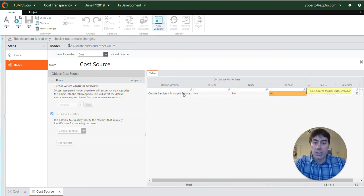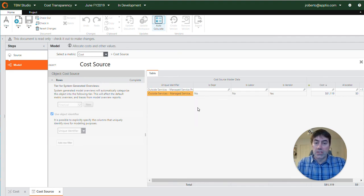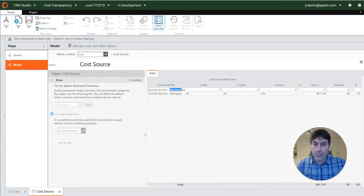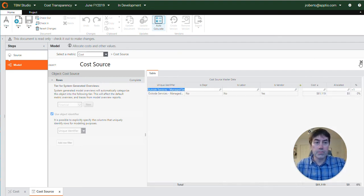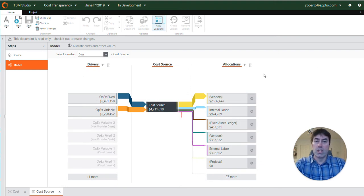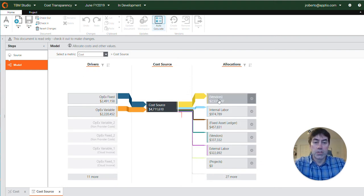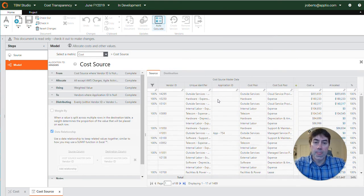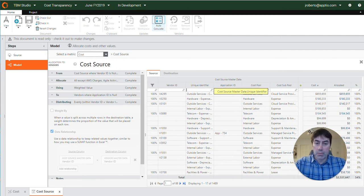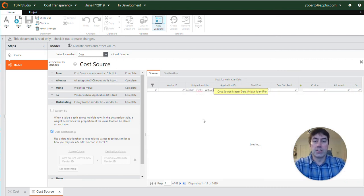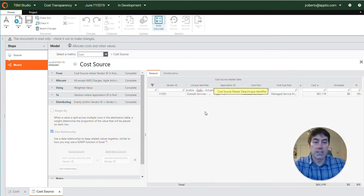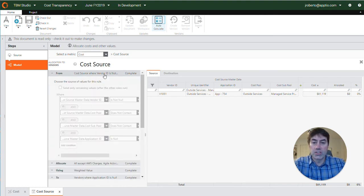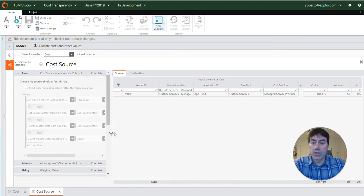So let's grab this unique identifier and we're going to go into our vendor allocation, and then by putting that unique identifier in here we can isolate this specific cost and then look into seeing why this is falling out.